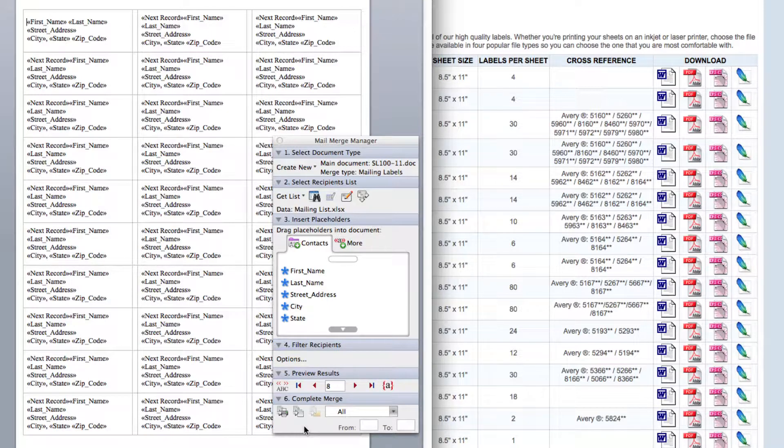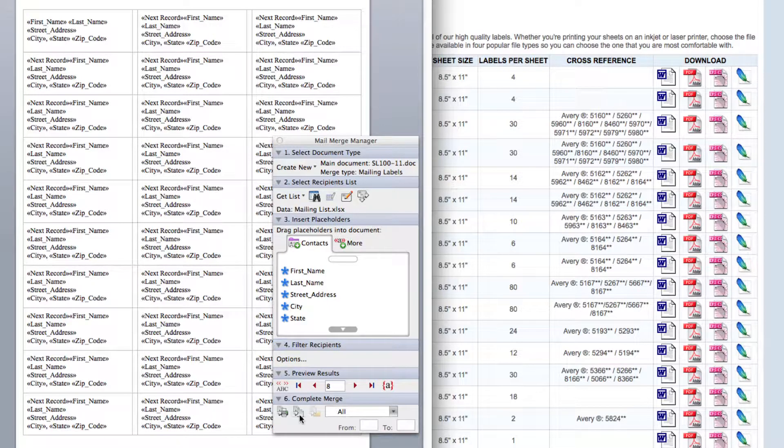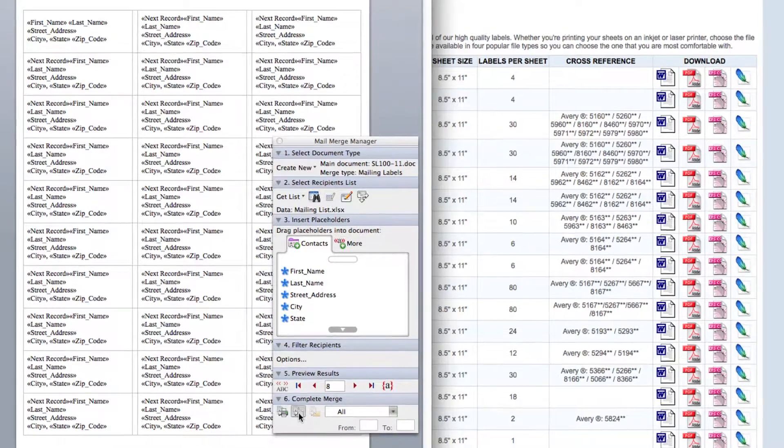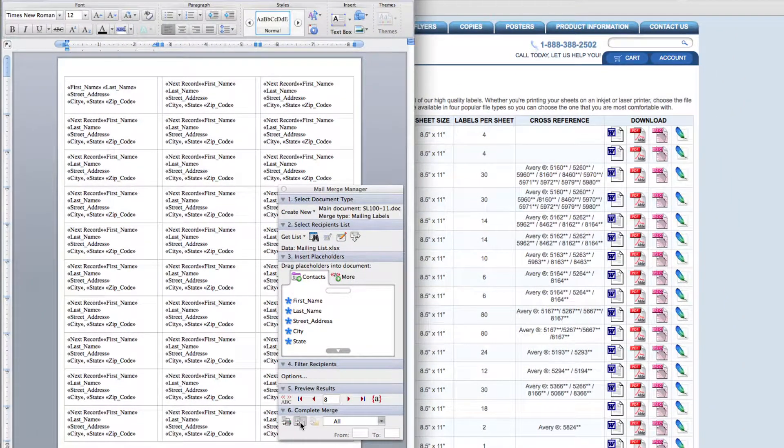Now move down to step 6. This is the complete merge step. Here you're going to click the merge to new document button. It may take a few seconds for your contacts to upload to your Microsoft Word mail merge list.